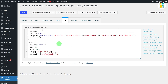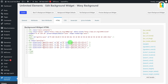Now we have added all the required attribute shortcodes to our wave background widget CSS code. Let me add the last four remaining wave color attribute shortcodes to the widget HTML code. To do so, switch to the HTML tab, select the RGBA color code in the HTML code, and then click on the relevant attribute shortcode. Similarly, replace all wave RGBA color codes with the relevant attribute shortcodes.